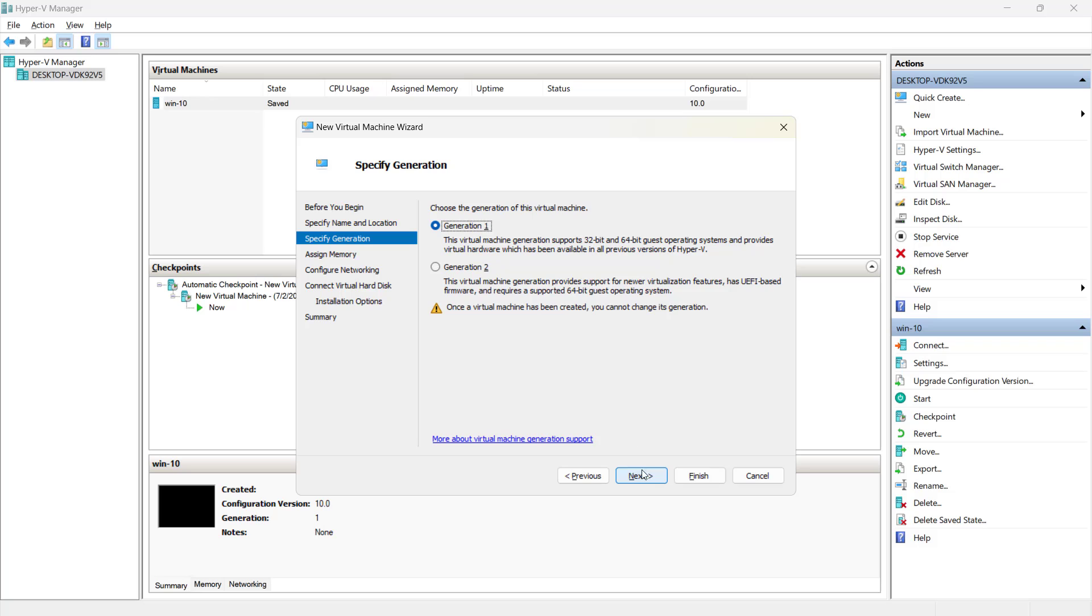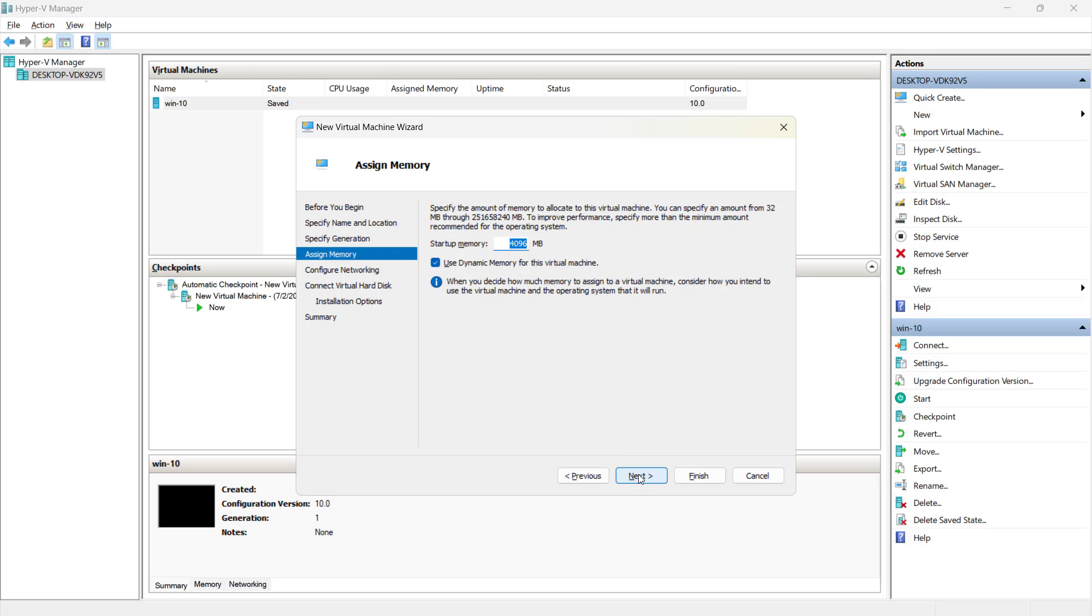We'll click on next and instead of generation 2, you have to select the generation 1. This is a known issue with this server that if you create a generation 2 machine, you may face a booting problem. So we are going to create a generation 1. Click on next.